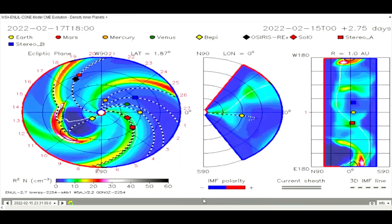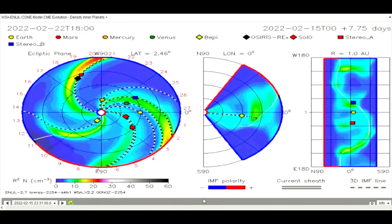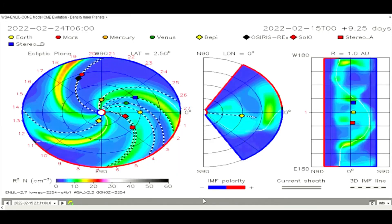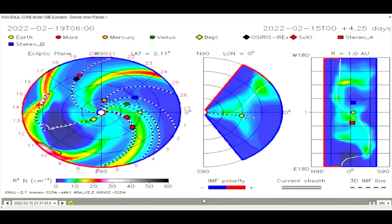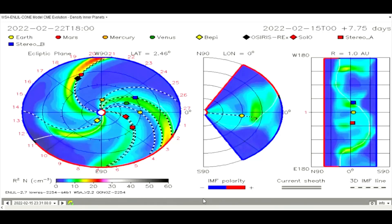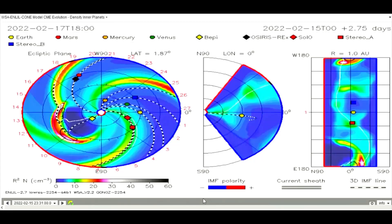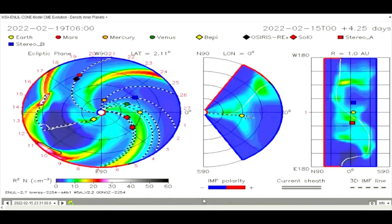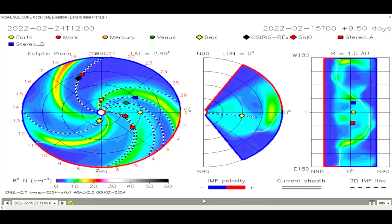On this CME model is the path of an eruption from the 15th. It may be updated later to show a different path, as a halo CME is always Earth-bound. But the CME chart did say it was a potential halo CME.